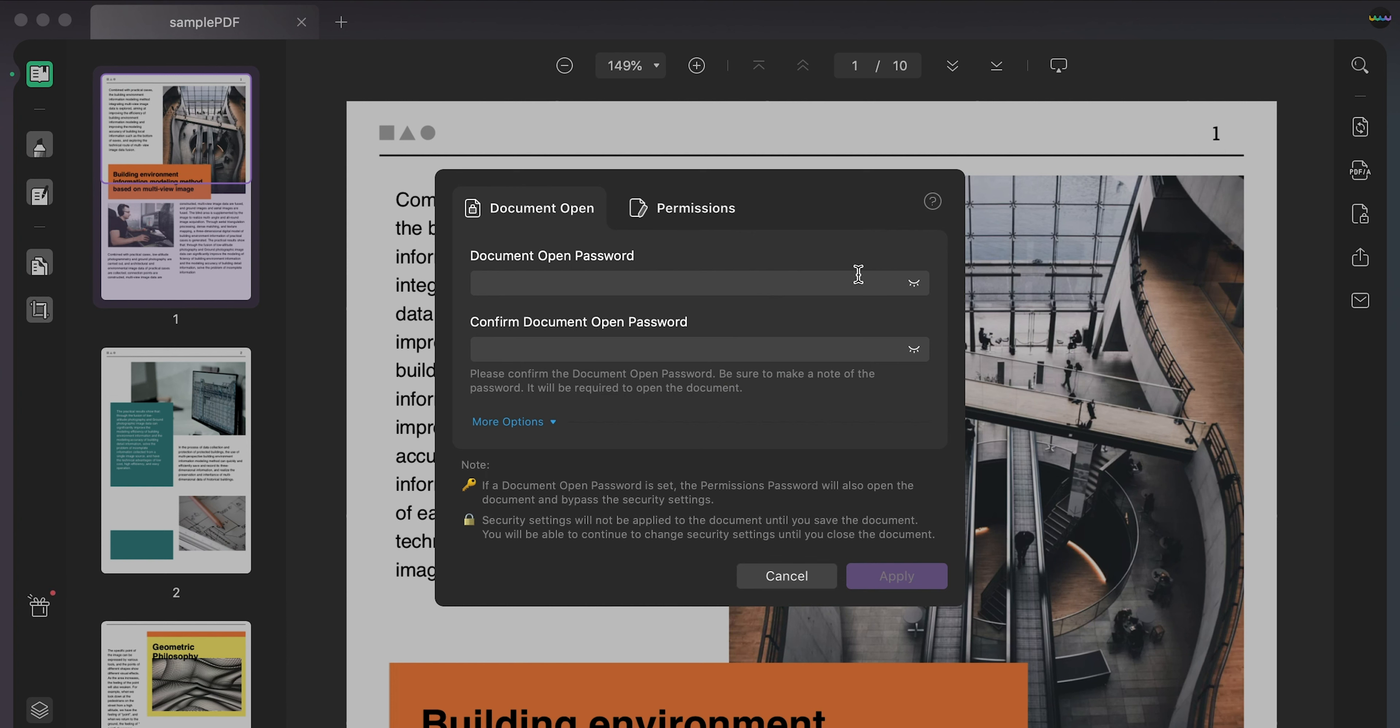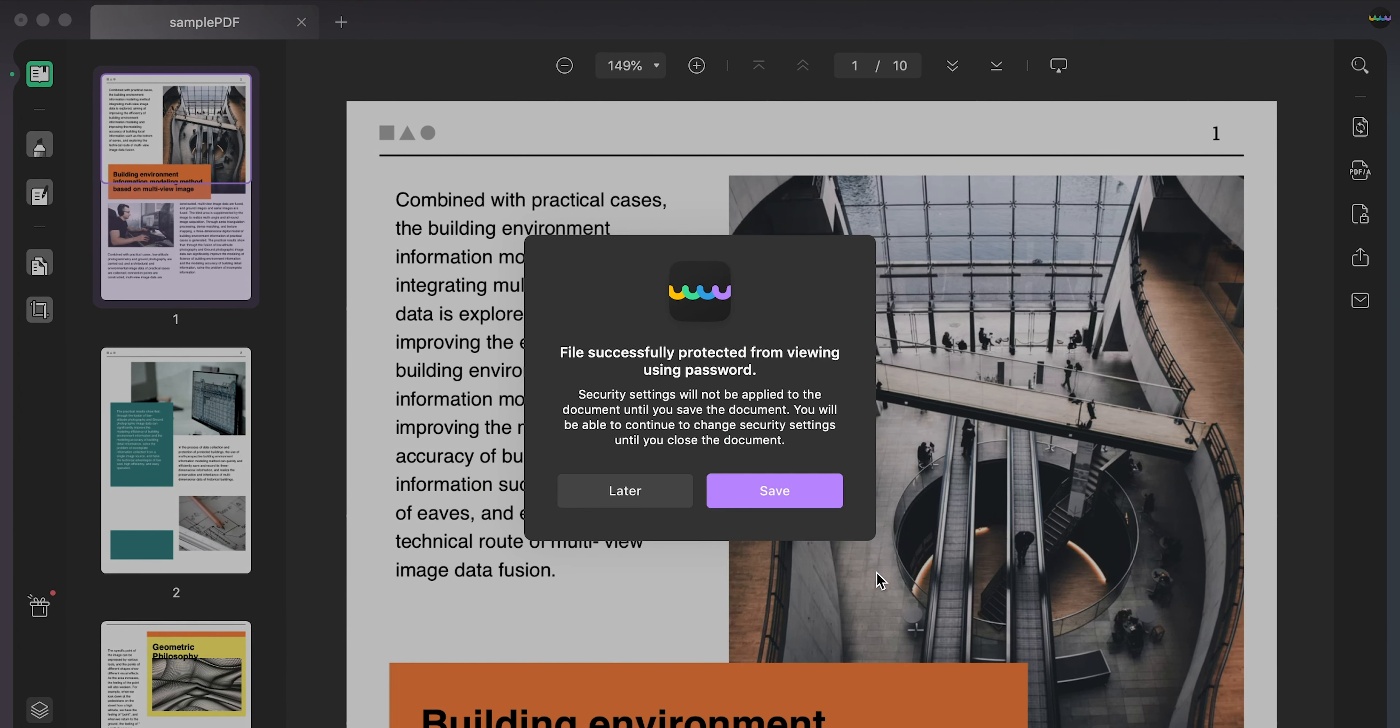If you select document open, after you set the password, click the apply button and save the protected file.